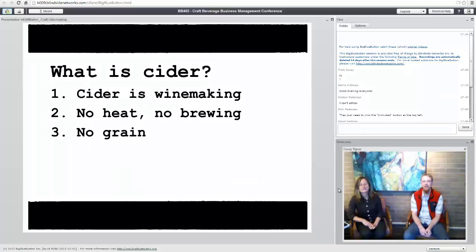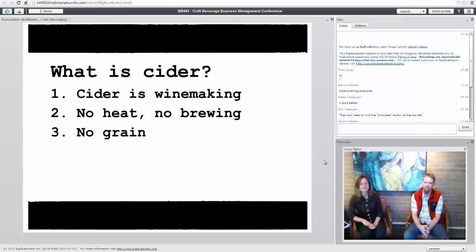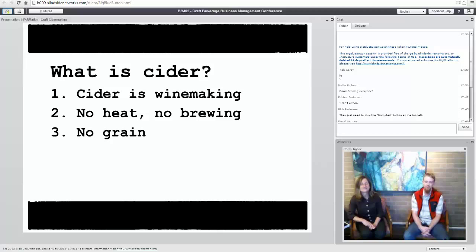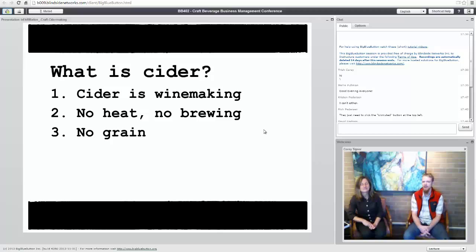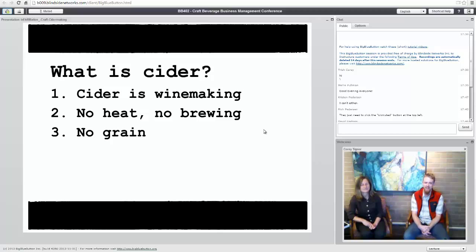Legally also, we have a winery license. We cannot have any grain at all in our cidery. If the state government or federal government were to come in and see like a bag of grain sitting in the corner, lose our license because it's a prohibited ingredient, not only prohibited in the products, but it's prohibited in the entire facility.